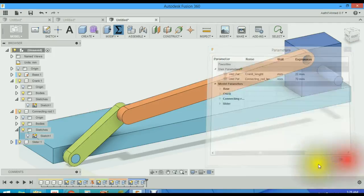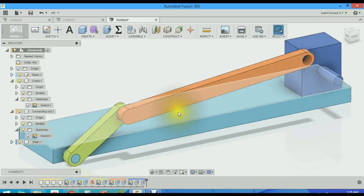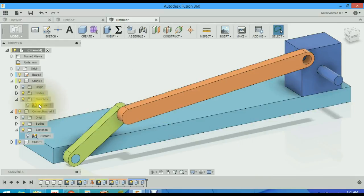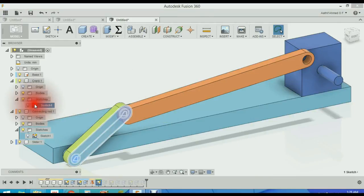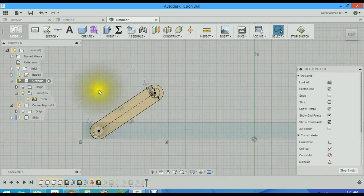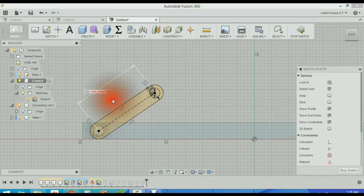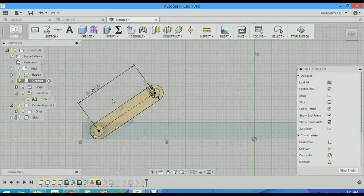Now we have to assign this parameter to the dimensions. We will open up this sketch. We will assign this dimension as crank length. Click enter. Stop sketch.